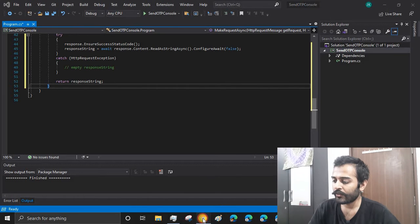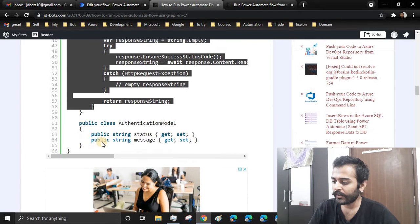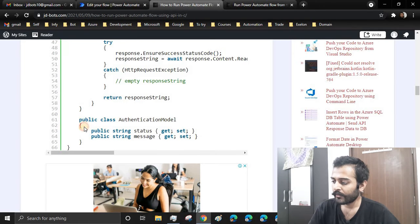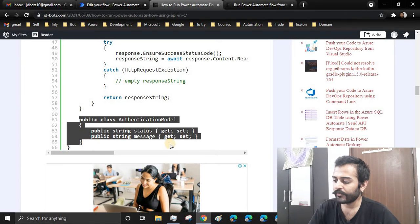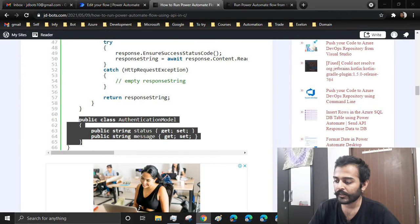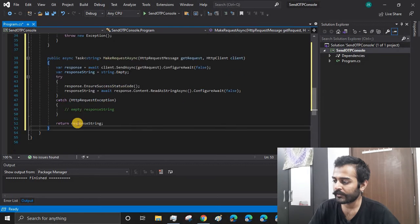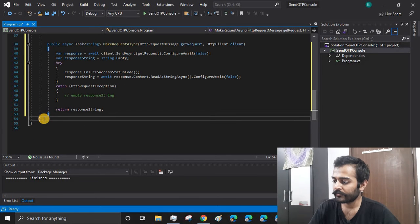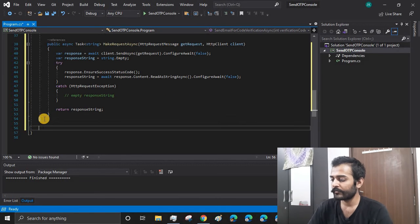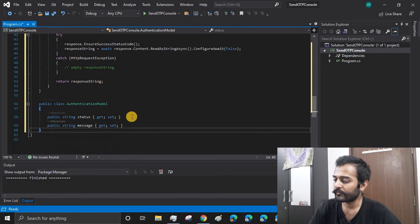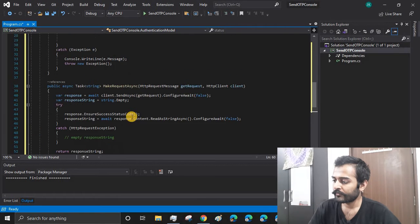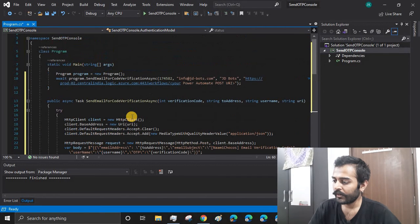I'll also create a model class. When the response is received, then I'll be saving that inside this model properties.